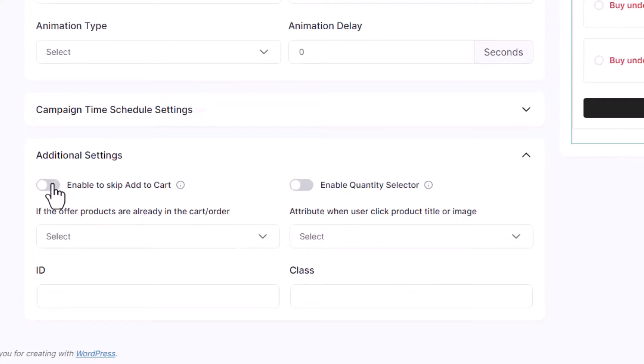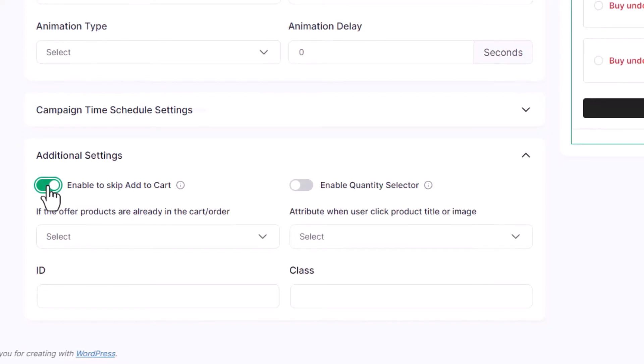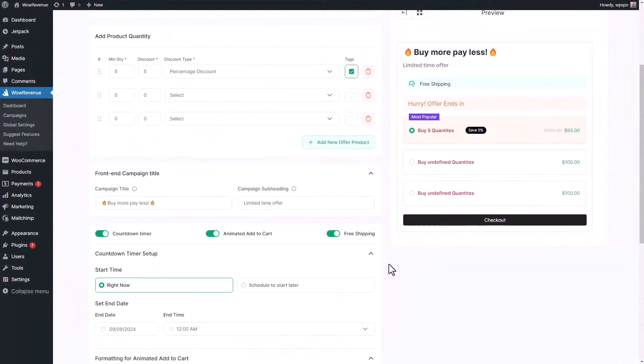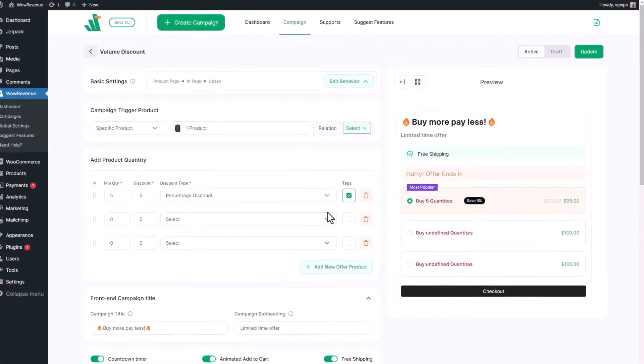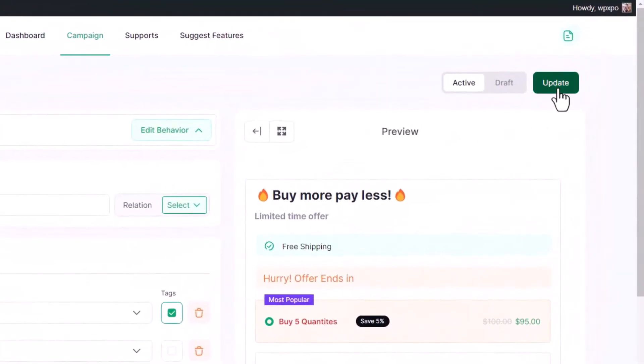Like the skip add to cart. Enabling it will allow shoppers to skip the cart page and directly add the selected quantity of the products to the checkout page for faster purchases. Once we are satisfied with the configurations, we need to publish a campaign.